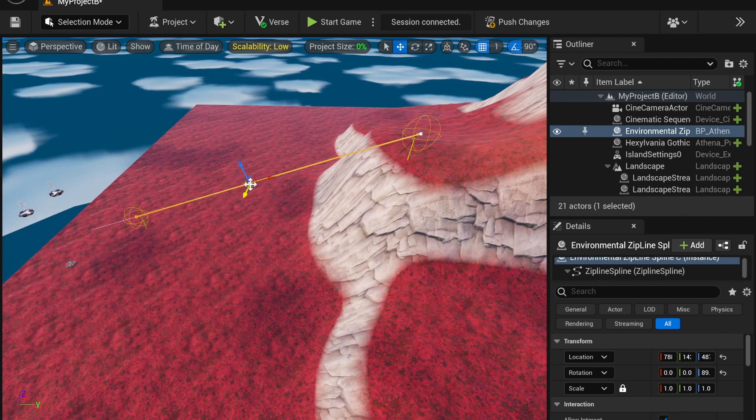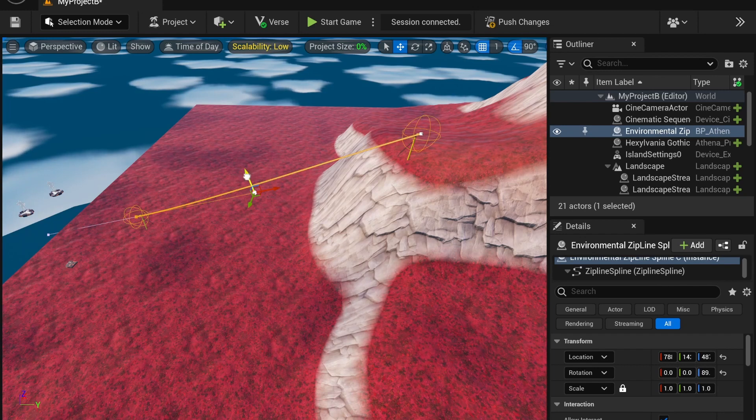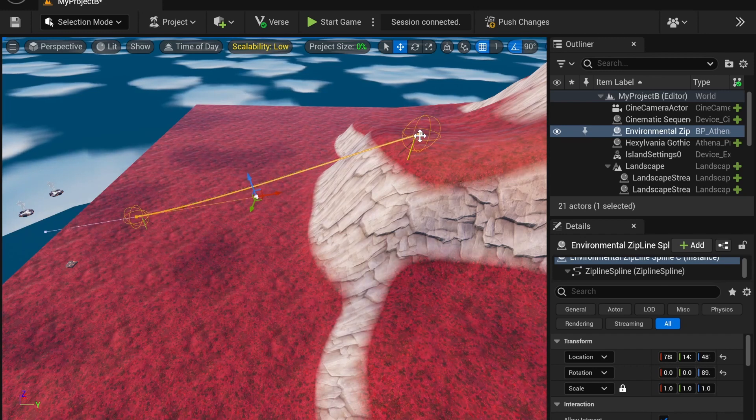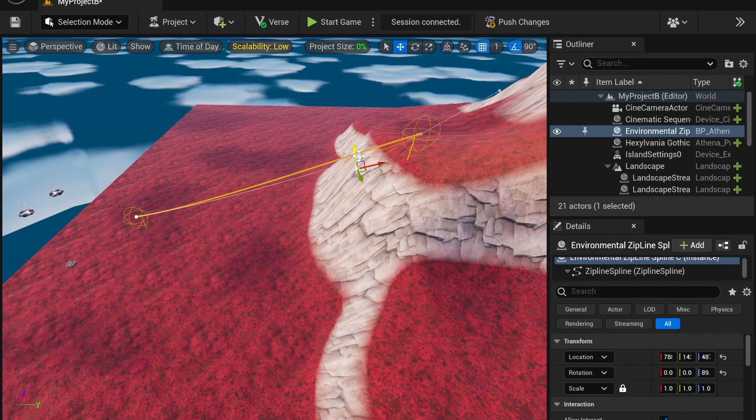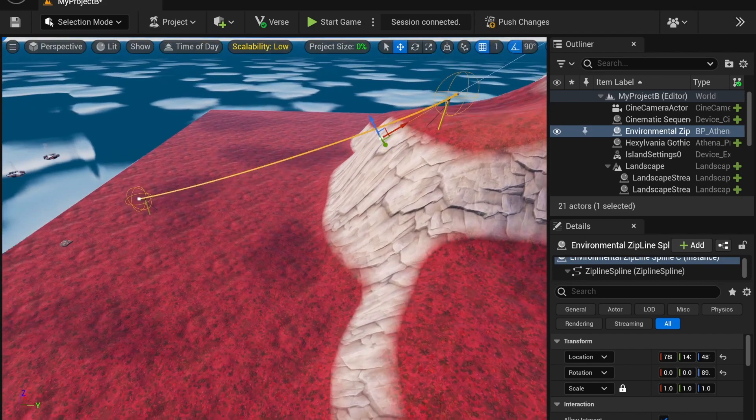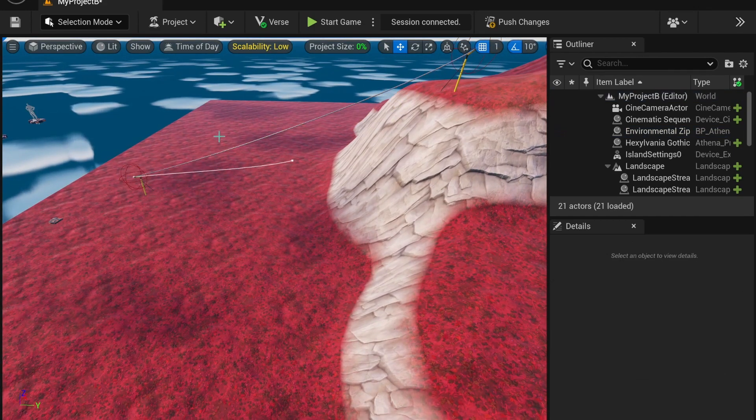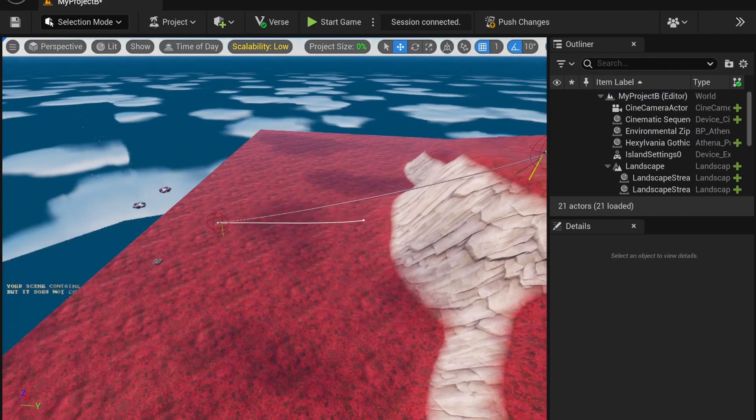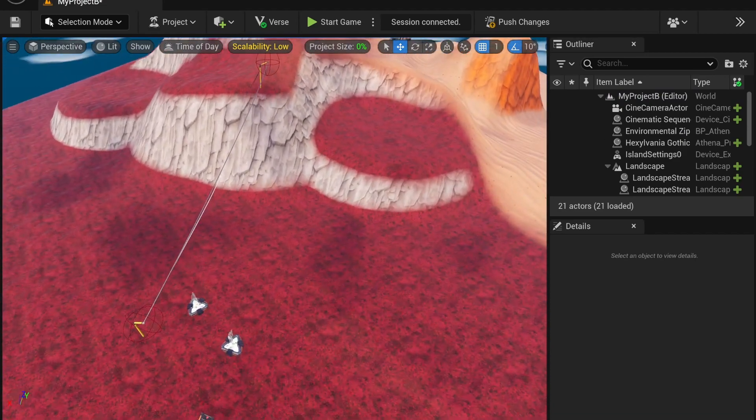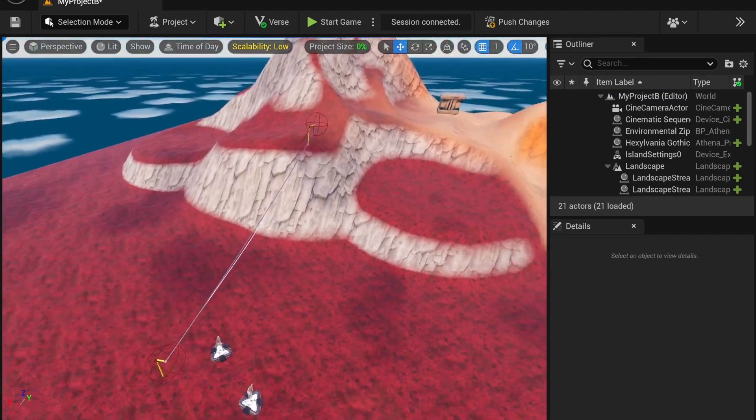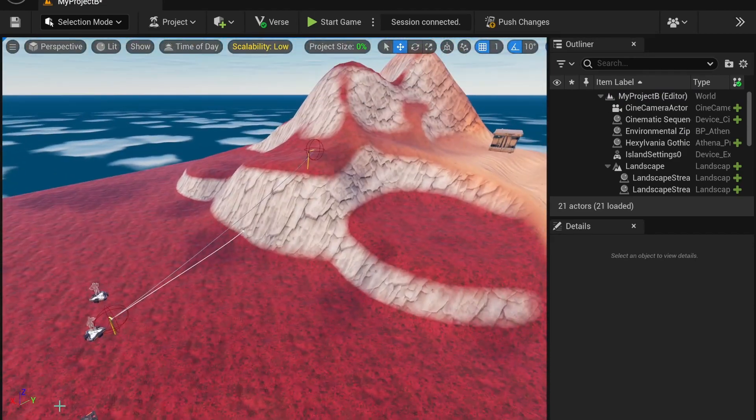Of course, if you want to edit the curve of it, you can. You can always add a zipline point in the middle here. But if you want to adjust the curves, it's pretty easy. Just like that. And if you go in-game, the zipline will work perfectly as you expect it to.